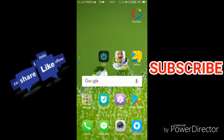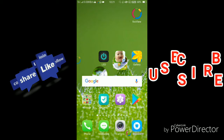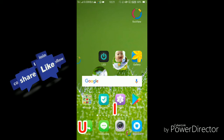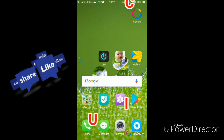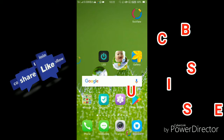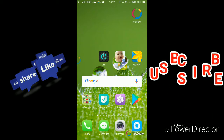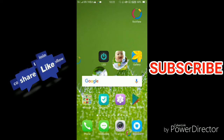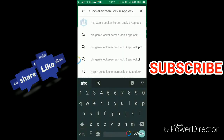If you are not sure, please subscribe to the channel and click the bell icon.